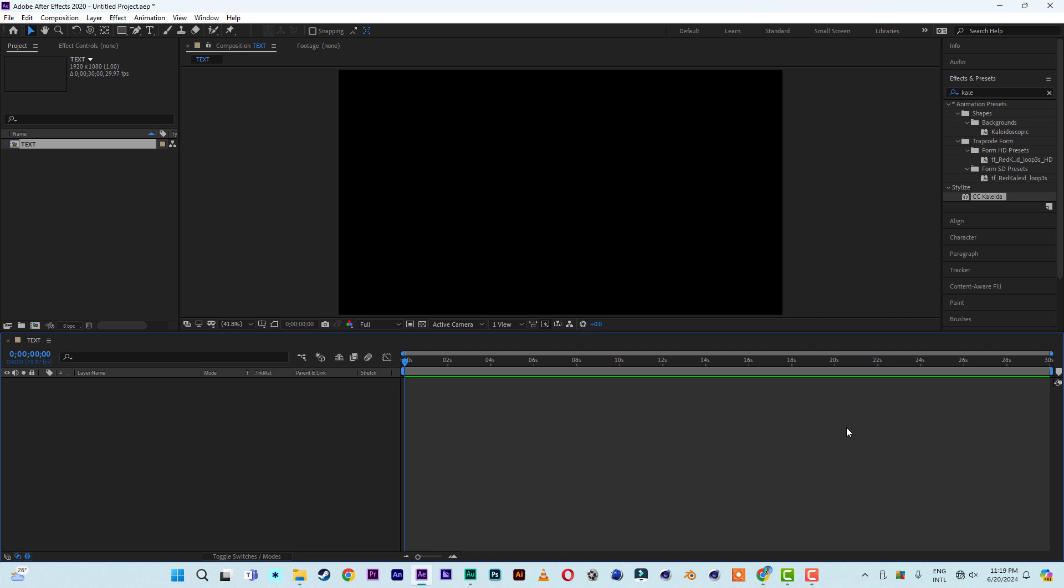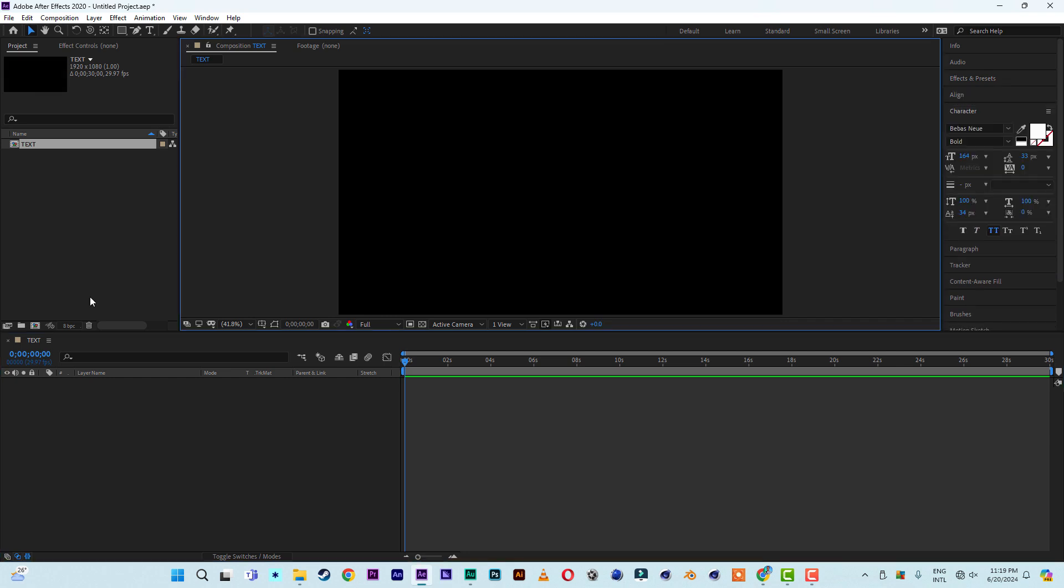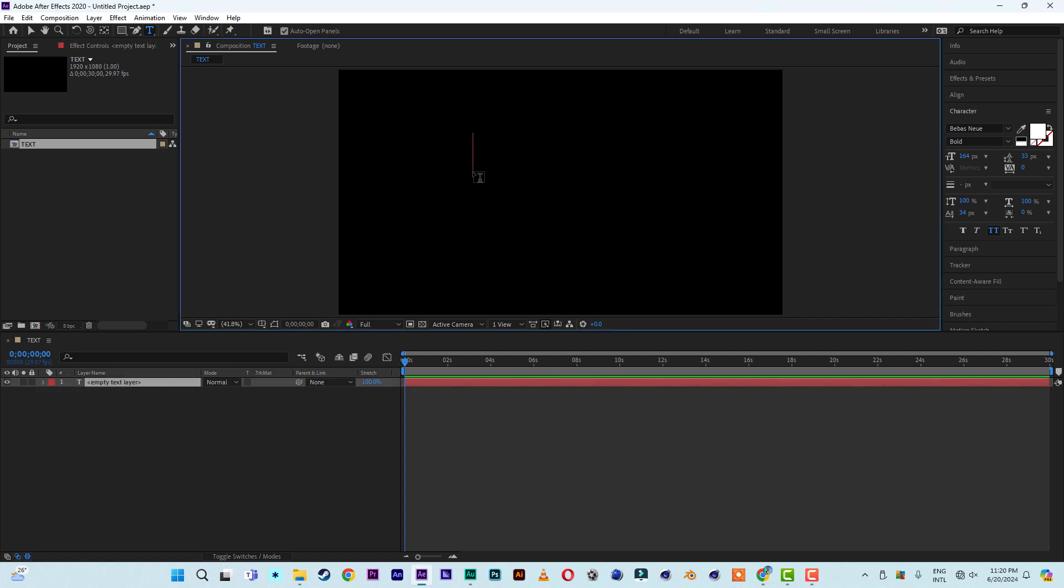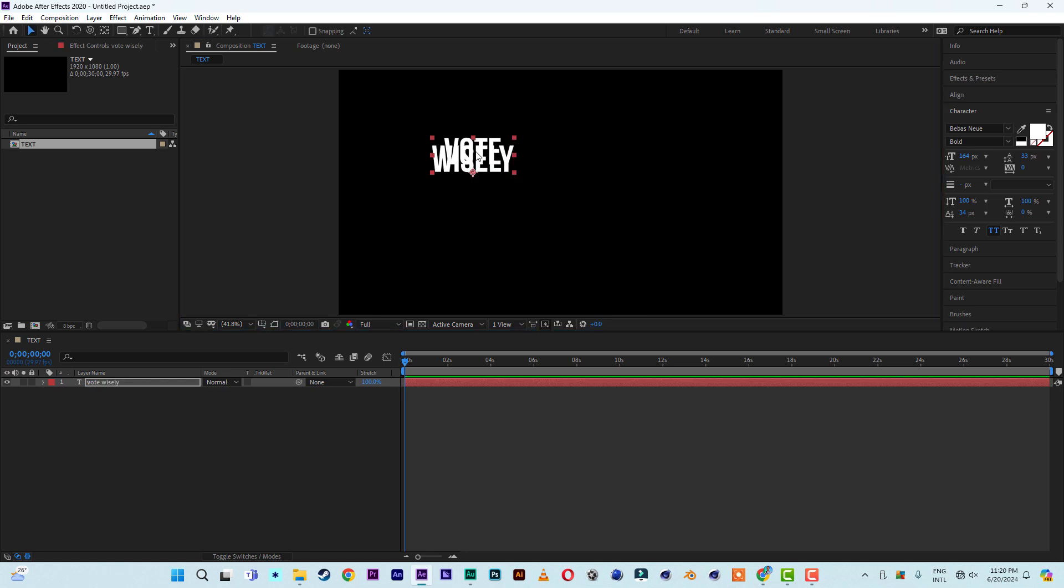Mind you, I'm using After Effects 2020. So let me type in something here. Let me select the text tool, go to the choose menu and select the text tool, then click inside and type something like VOTE, then enter, WISELY.